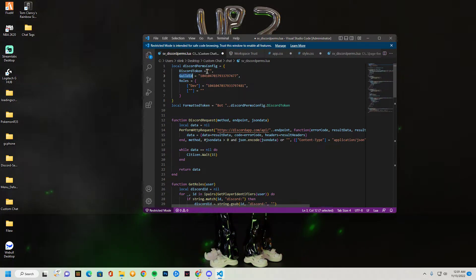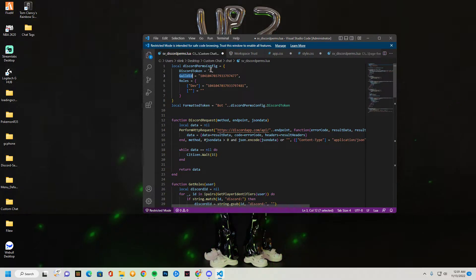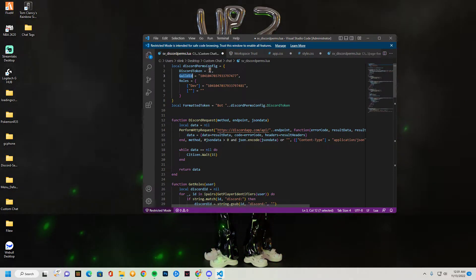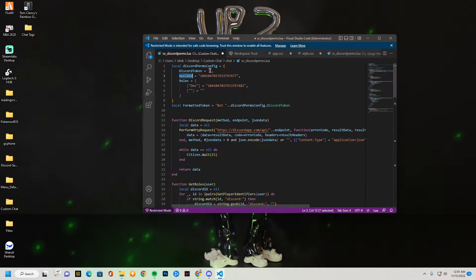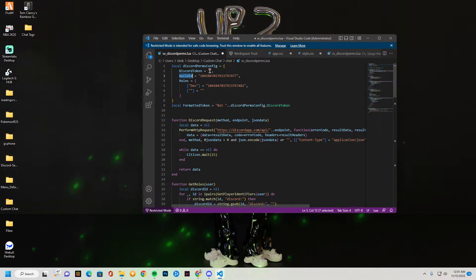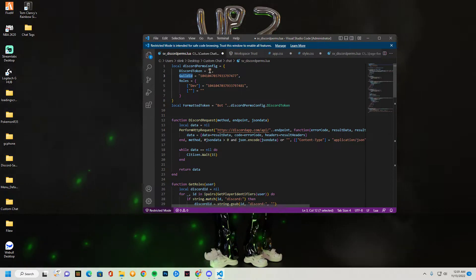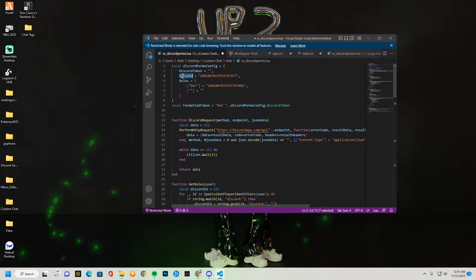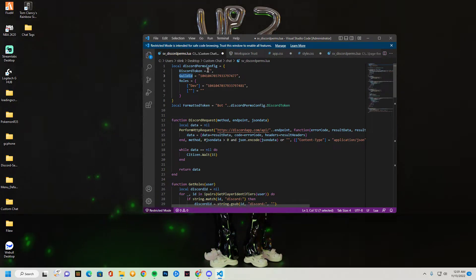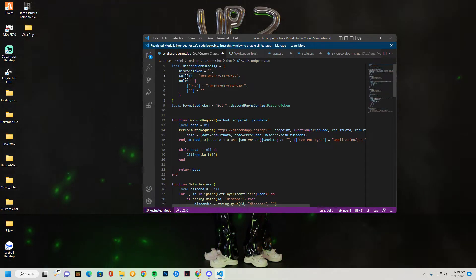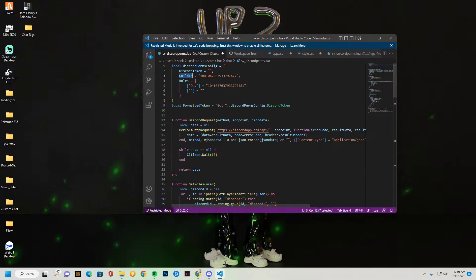After that, you're done with your Discord token. By the way, you do have to add your Discord bot to your server. I forgot to say that. But you do have to add your Discord bot to your actual server. There's a million videos on how to do that. It's so simple. After you've added your bot to your Discord, got the token, you just put it in there. Now you can move on to your Guild ID.